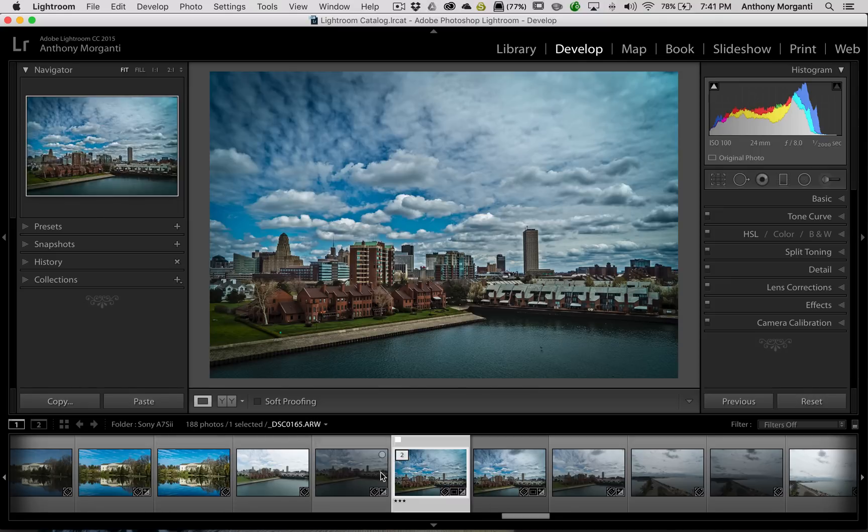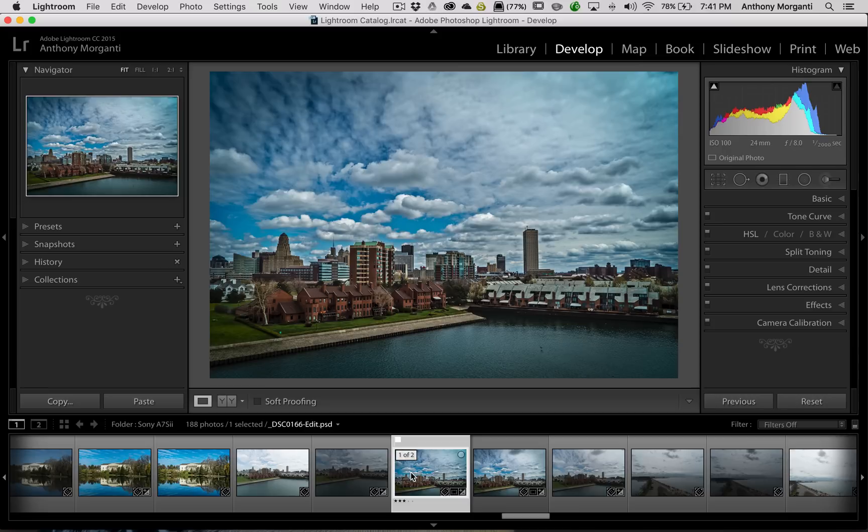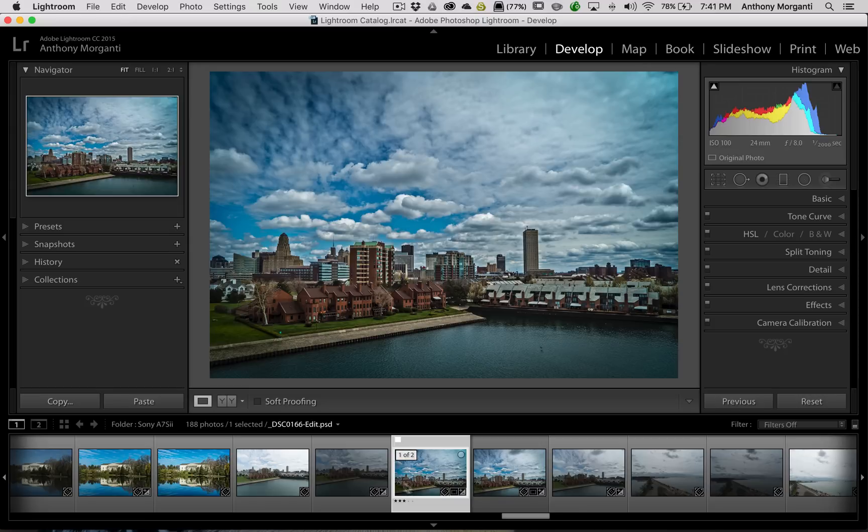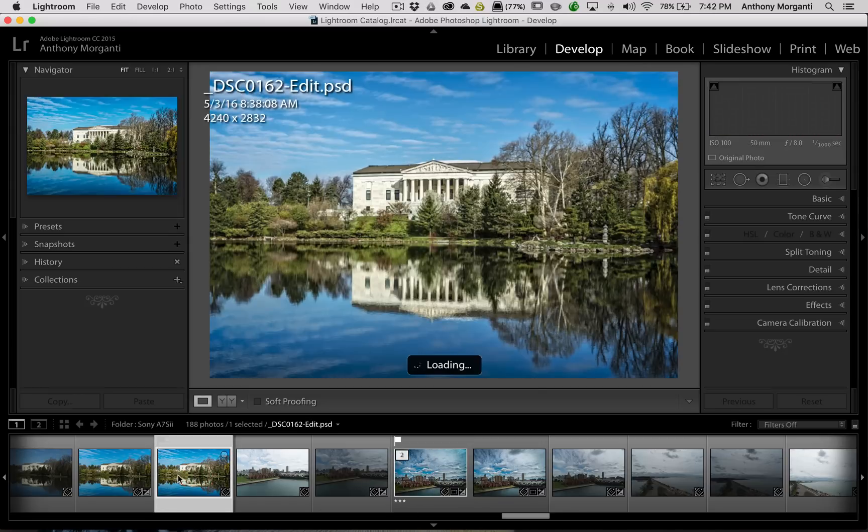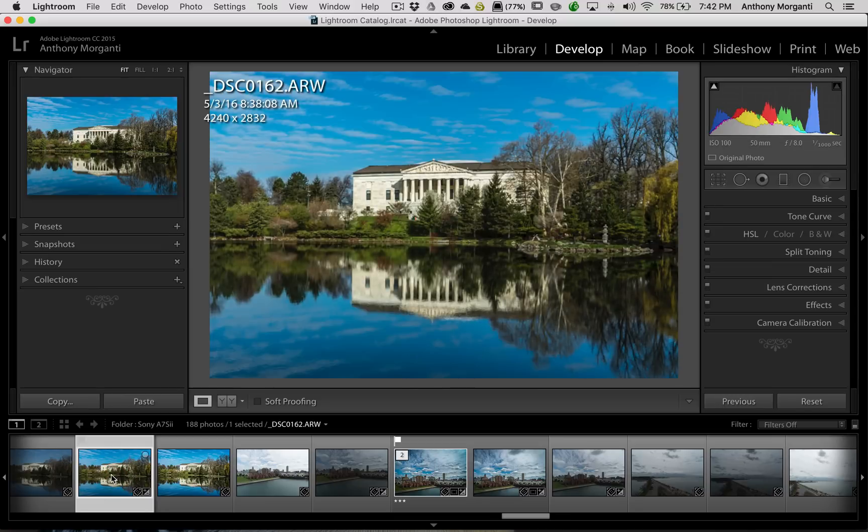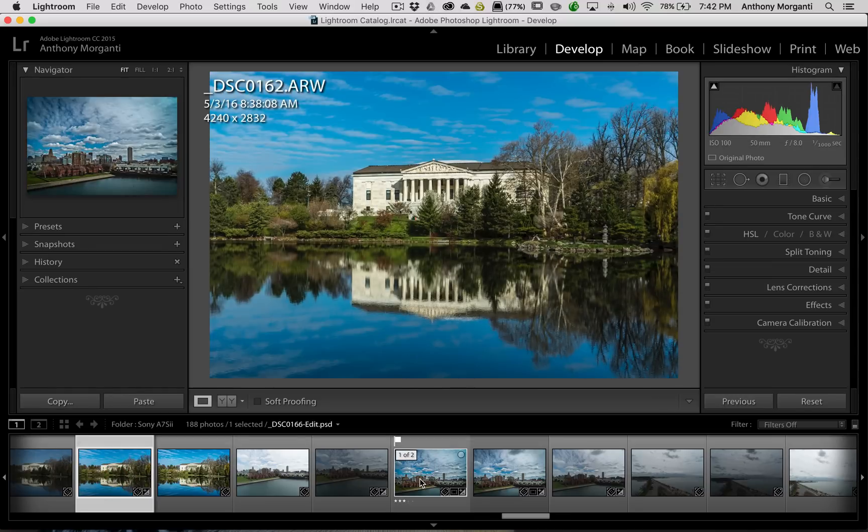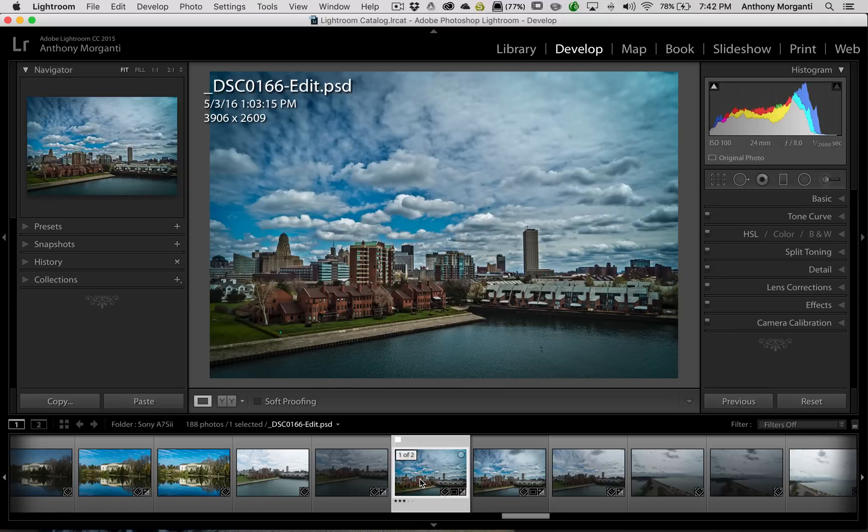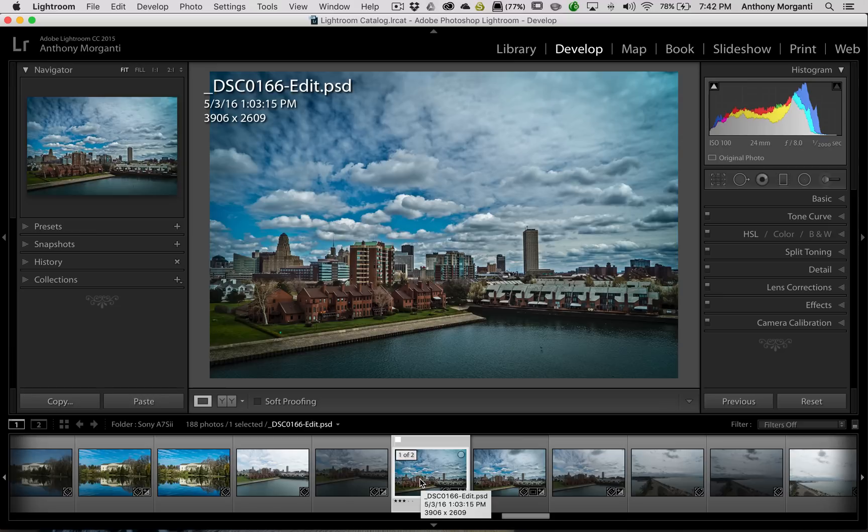So that is how you could really set up the filmstrip so it behaves exactly as you want it to. I know a lot of photographers, they don't like the badges to be clickable because they'll often be clicking around in the filmstrip, and they accidentally click on those badges. And it's annoying if you're in the develop module, and all of a sudden it brings you to the keyword section of the library module. You might not want that. So they turn that off.